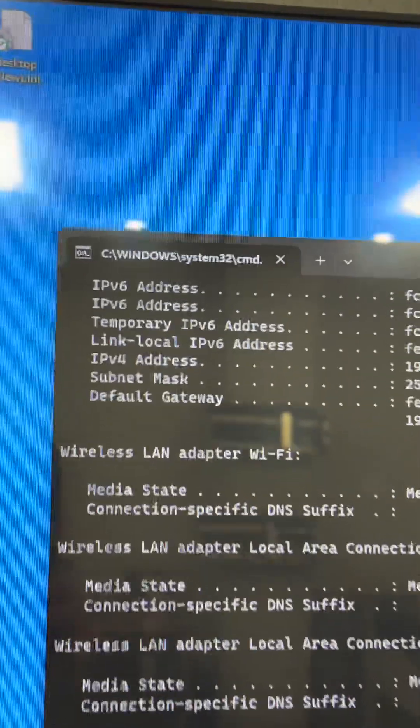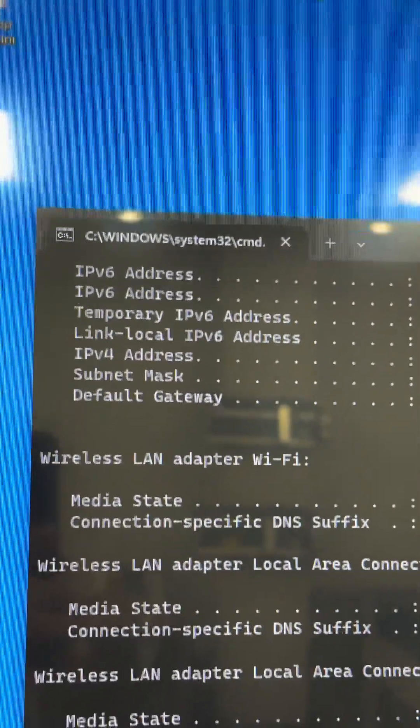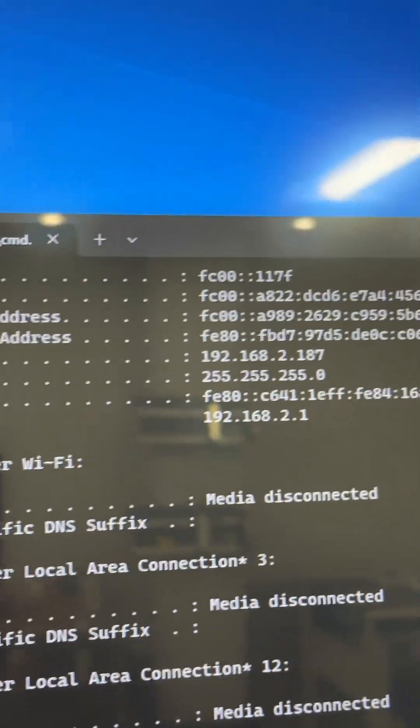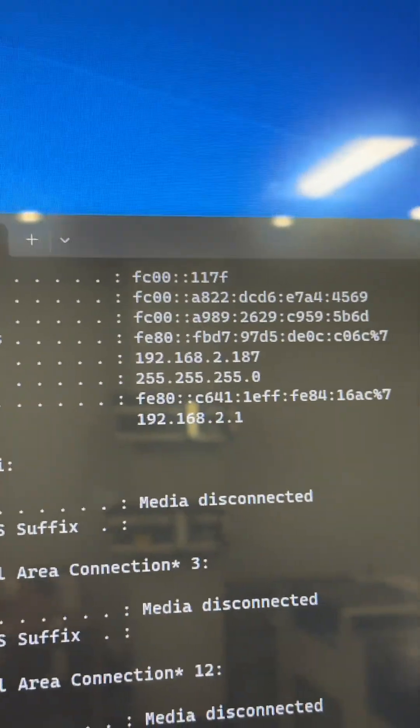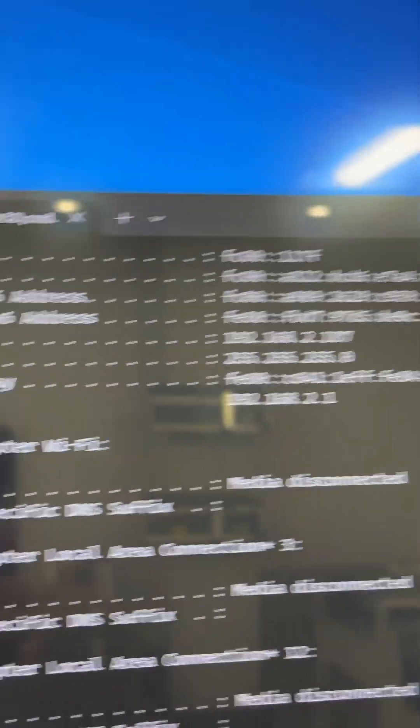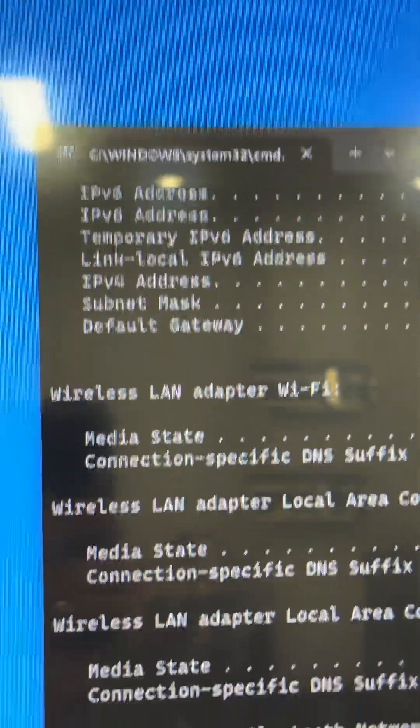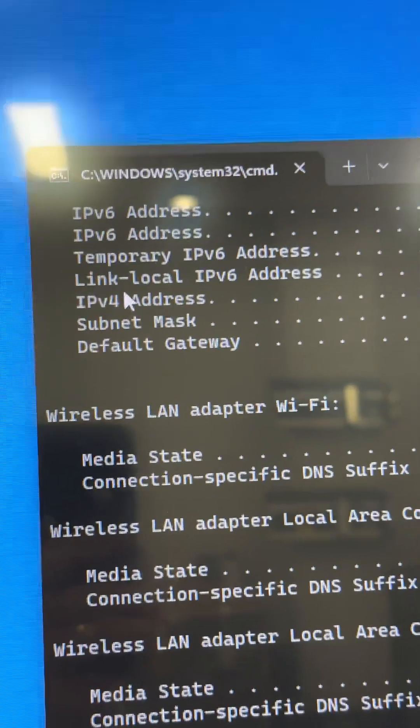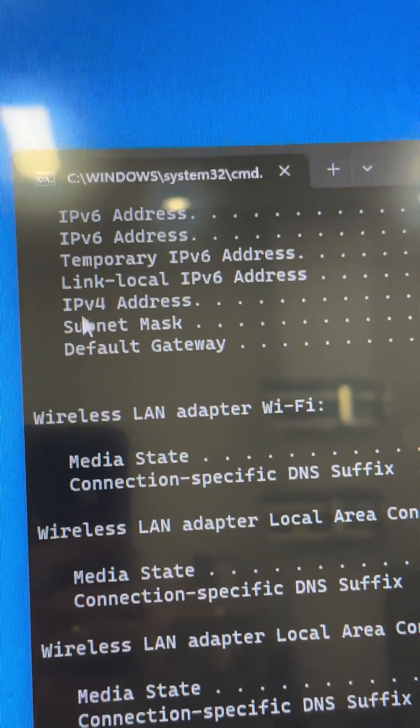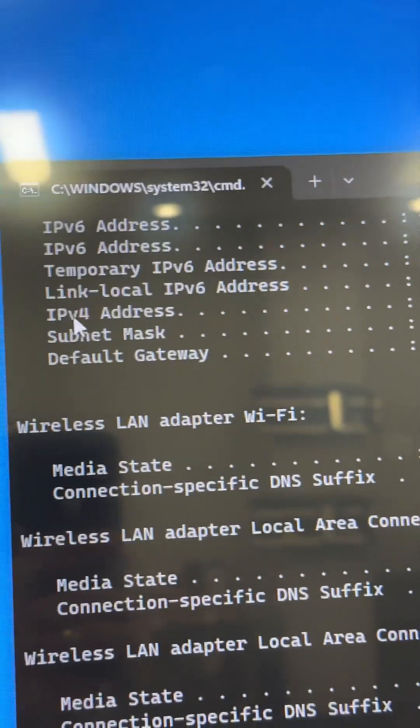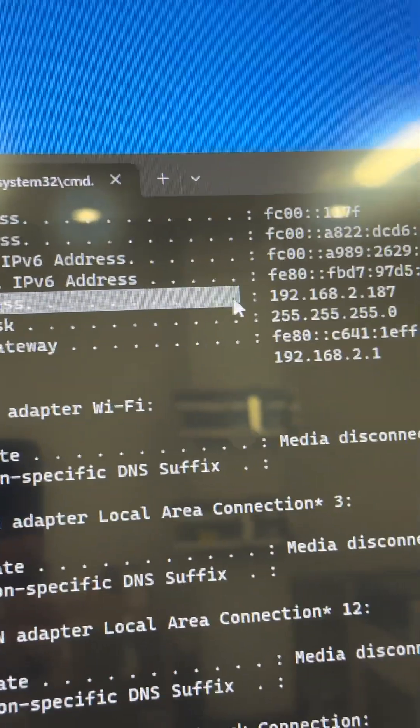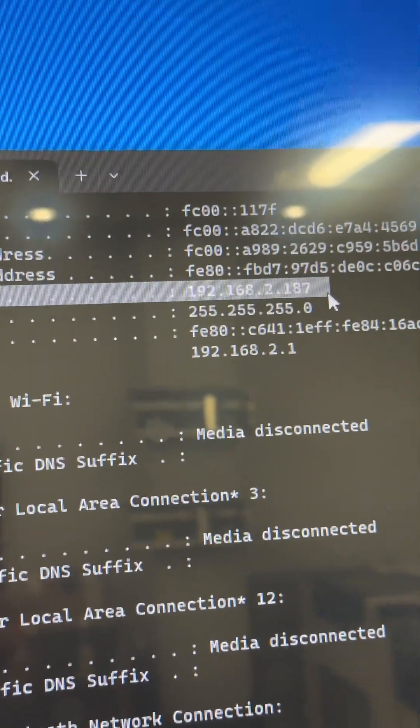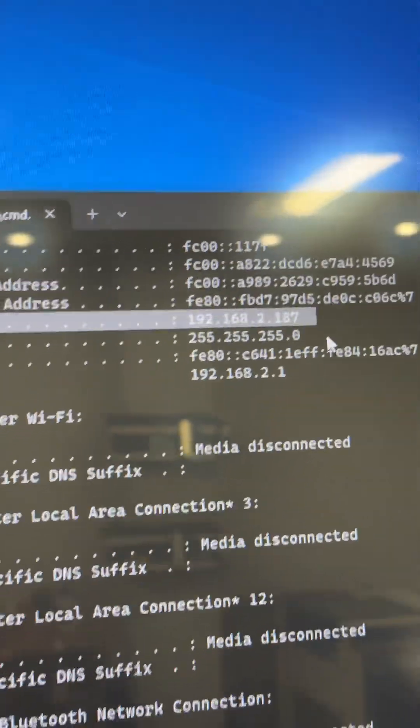This will give you the address that is set on the computer's network card. So the computer's network card is this IPv4 IP address 192.168.2.187.